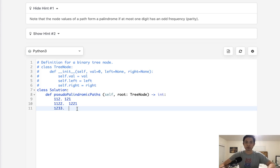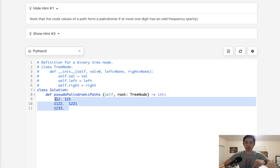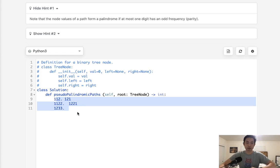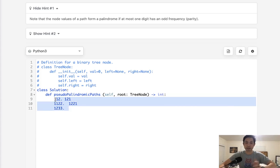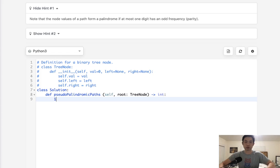So what we can do is write a function to count the number of counts for each number, and then check to see if at most only one of them is odd. And if that's the case, then we can say yes, this is pseudopalindromic.